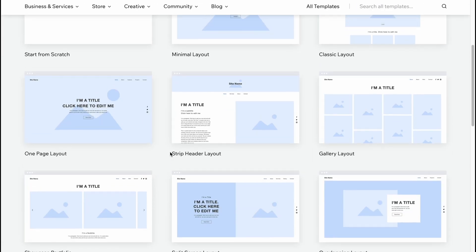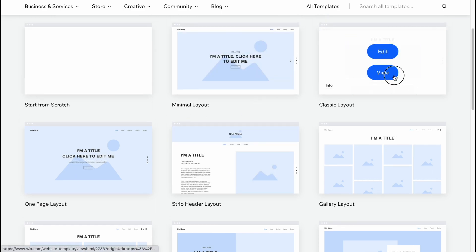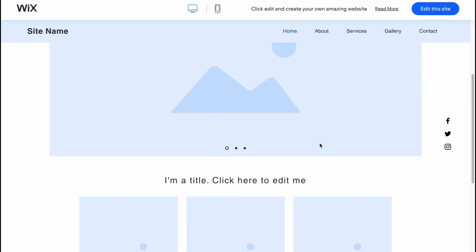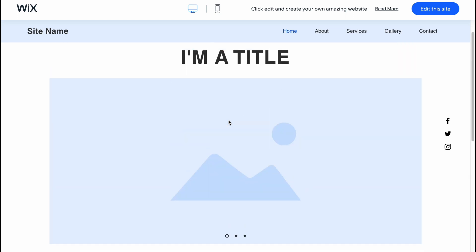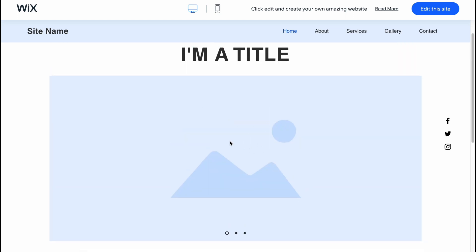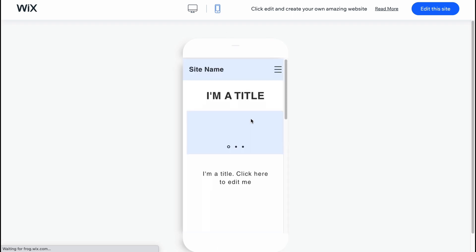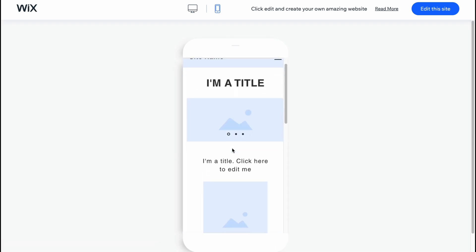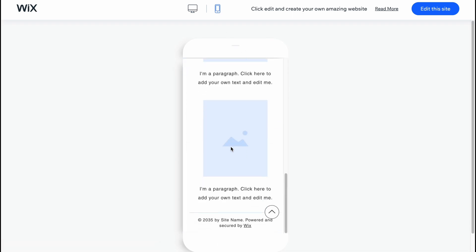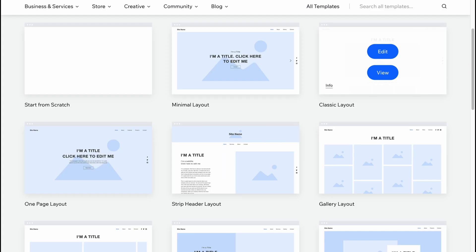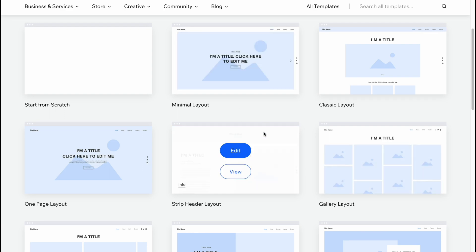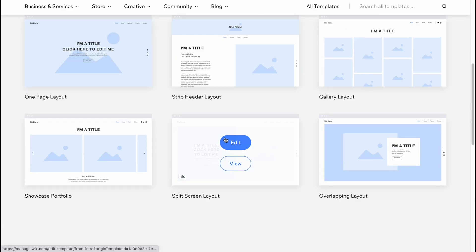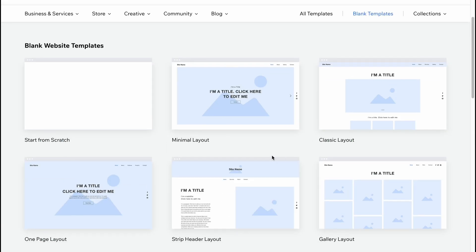If you try using a blank template, you can also view how it looks. For example, with the classic layout, let's click on 'View.' It looks like this — a blank project with images, text, and so on. If you switch between devices, you can see that this template is also optimized. Every single blank template here will also be optimized.